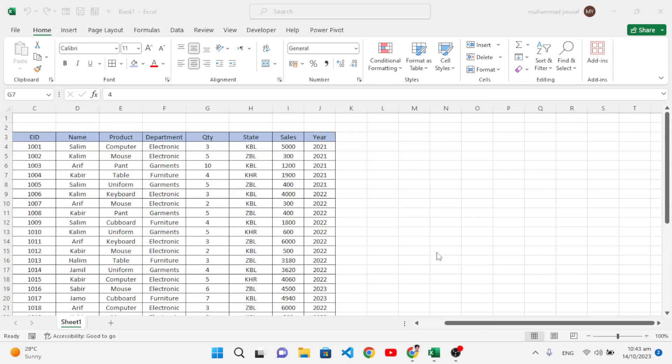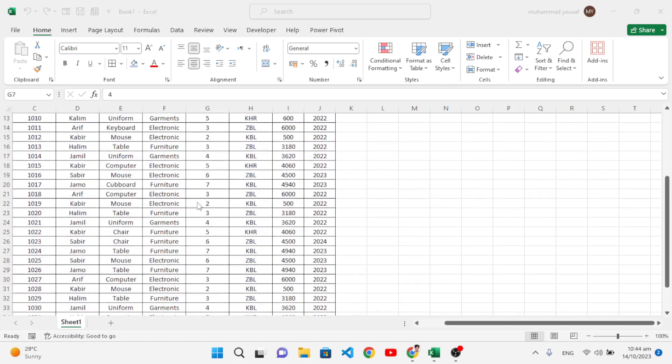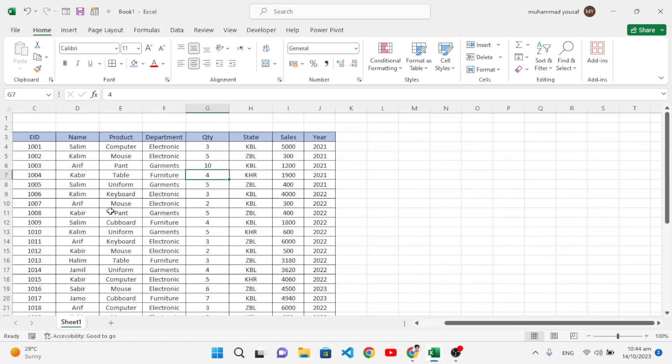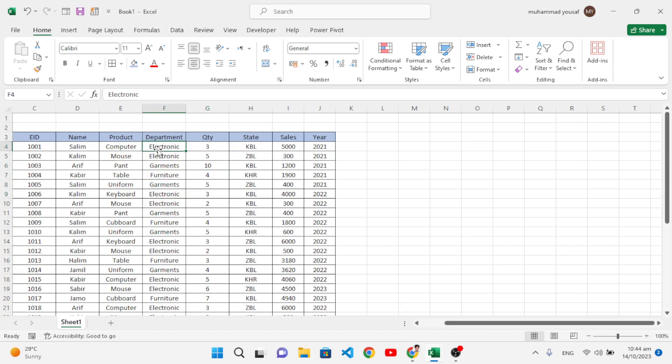Hello everyone, this video is all about how to transfer data from a master sheet to other sheets based on a column value. For example, this is business-related data and we want to separate the data based on department. We want to separate electronics in one sheet, garments in another sheet, and furniture in another sheet.